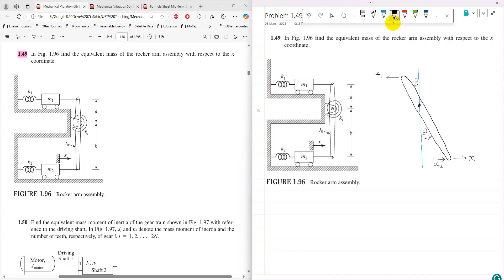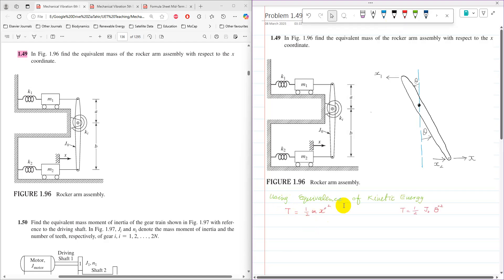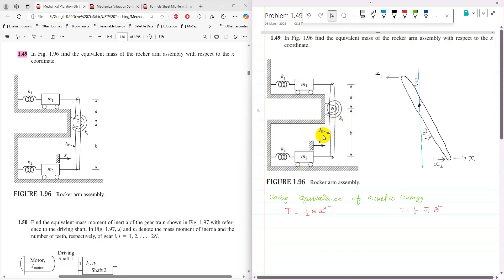In this problem, all the assemblies are given, so we can find the equivalent mass by assuming equivalence of kinetic energies. The kinetic energy of the whole system is equal to the sum of the kinetic energies of the three components: M1, M2, and the rocker arm with rotational mass J0.